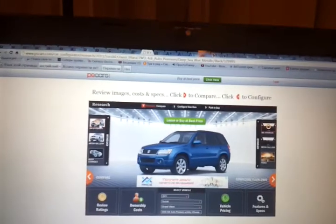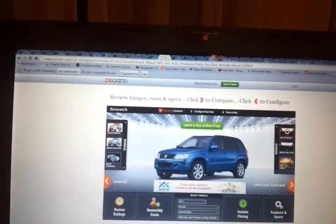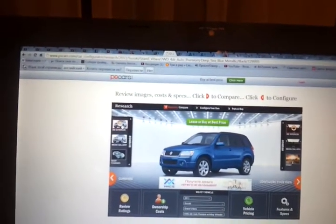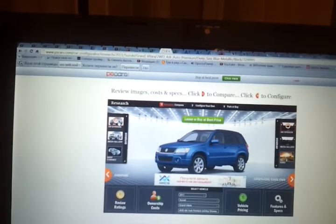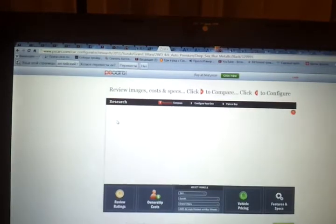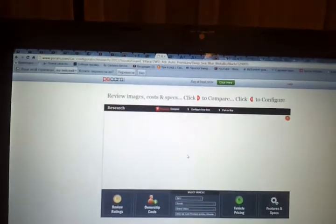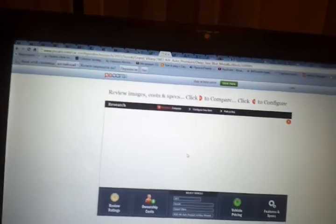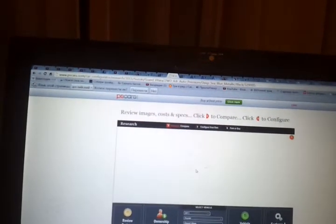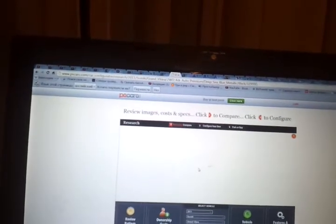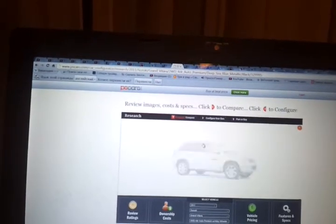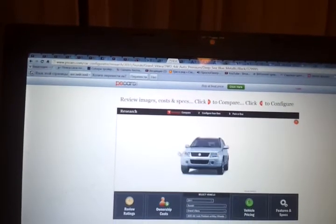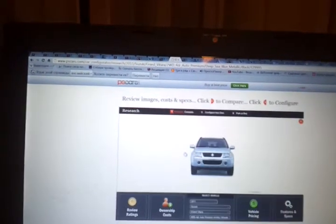Let's go and see the exterior. Very basic exterior. On the front we have Suzuki logo, grille and fog lights.